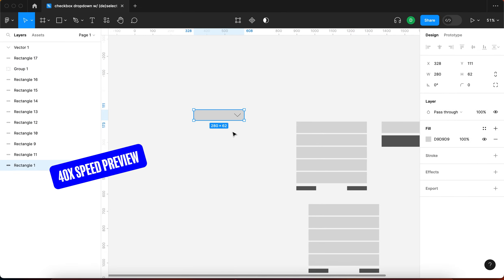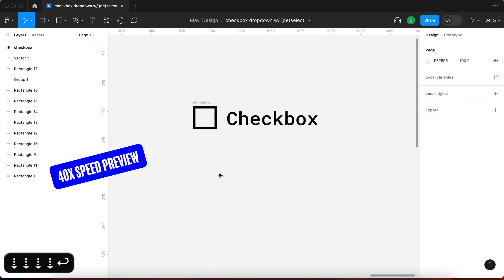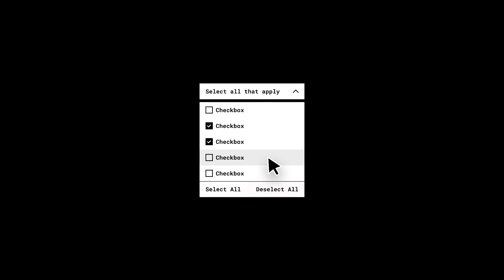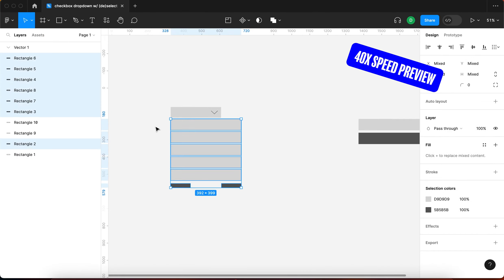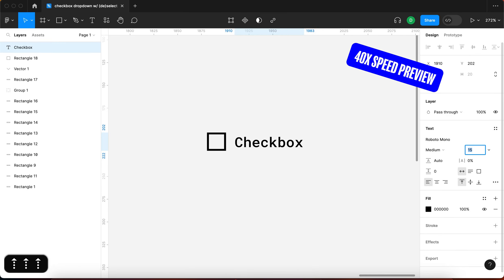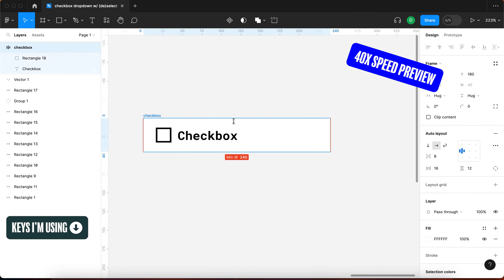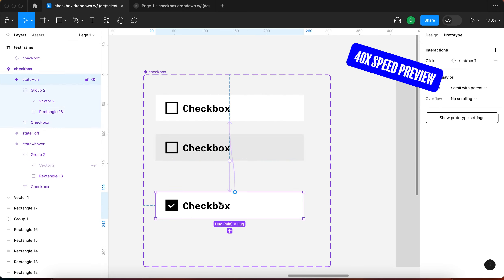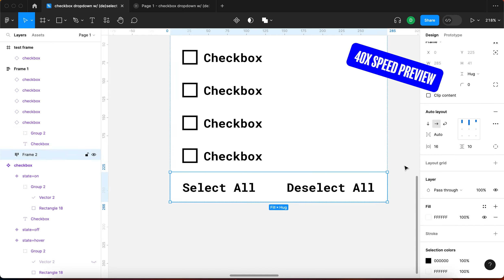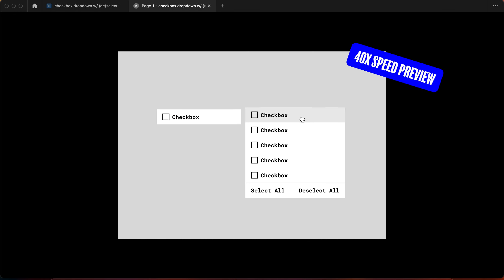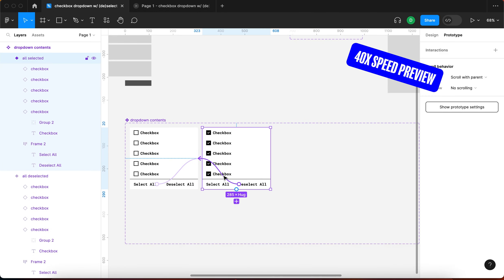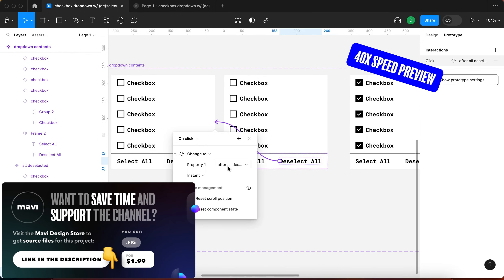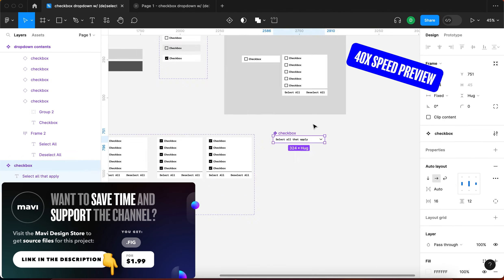In this video we're going to be building a prototype in Figma and we're going to be exploring how to build a checkbox dropdown menu with select all and deselect all functions as shown on the screen. As of this recording I actually don't know if this is possible in Figma — there's just a general idea in my head that I want to explore and test. If you'd like to save time and download the source file for this component make sure to check the link in the description that will take you to my store.